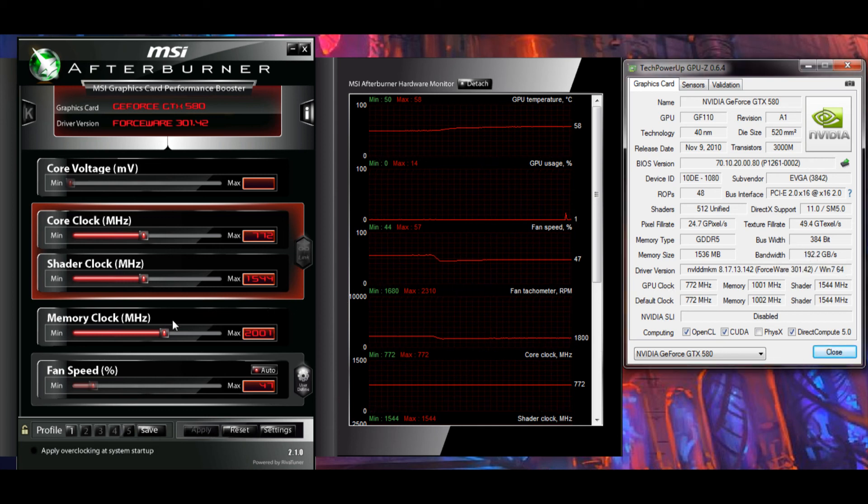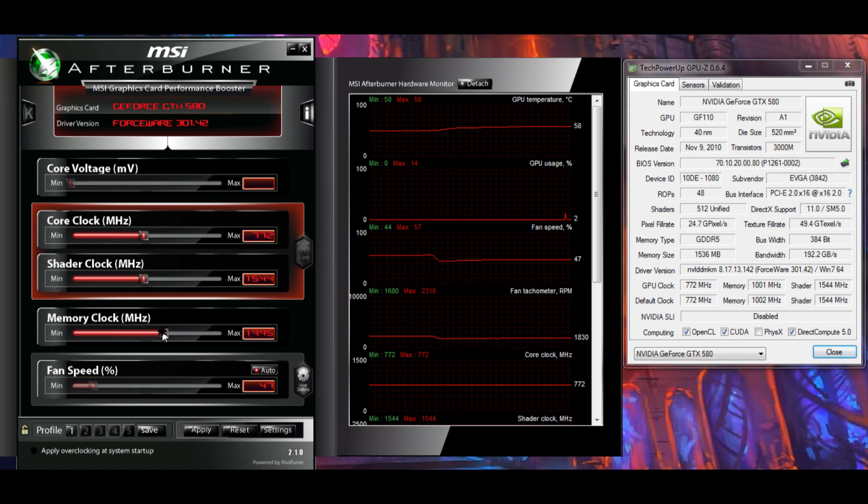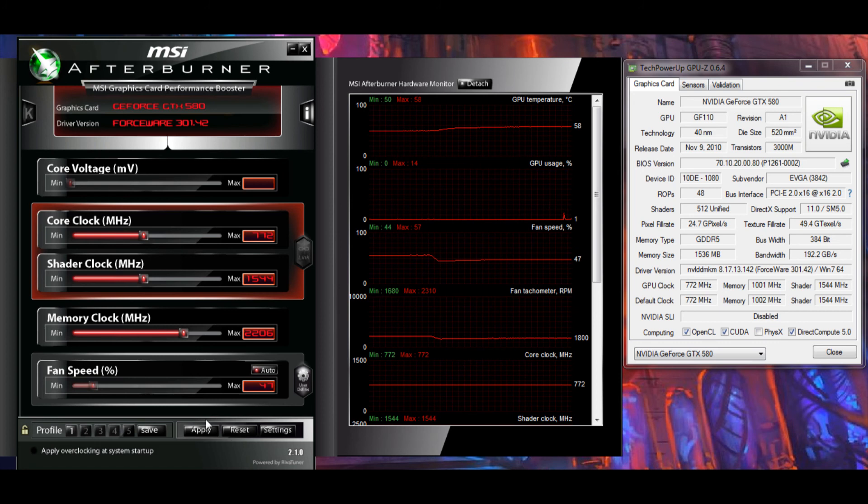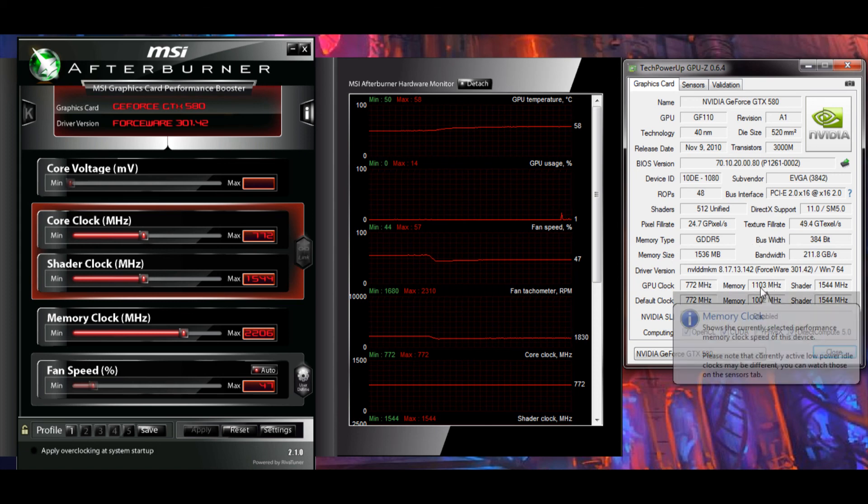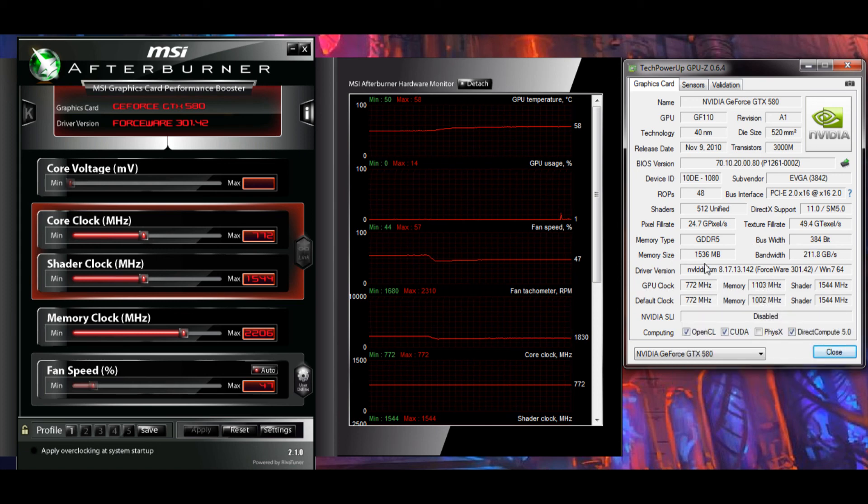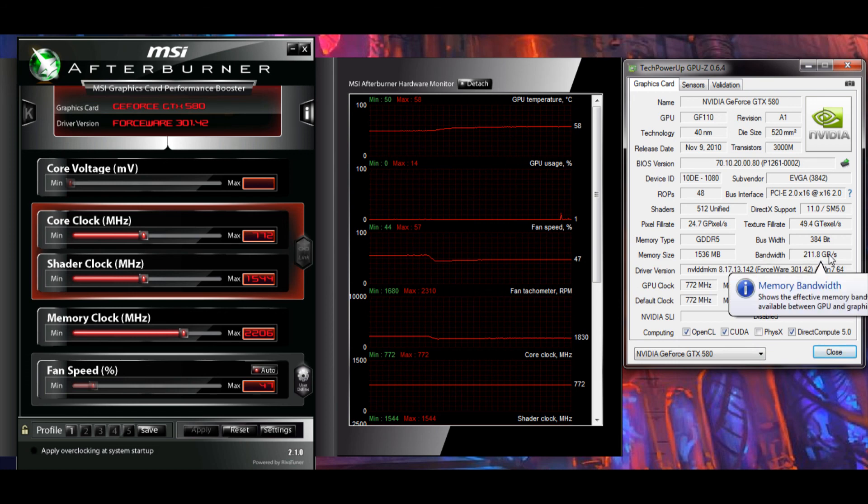Games that utilize post-processing, ambient occlusion, or other filtration-based effects will benefit more directly from memory clock increases and more noticeably than those that do not have those effects. Metro 2033 is a good example of this. If your card has a low memory bandwidth, overclocking the memory clock will help compensate for this detriment.